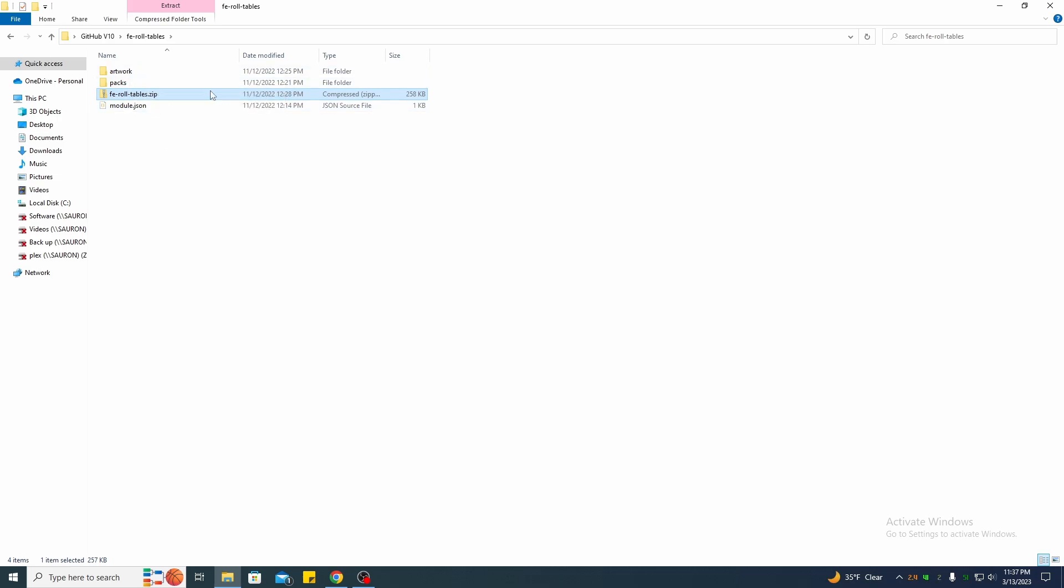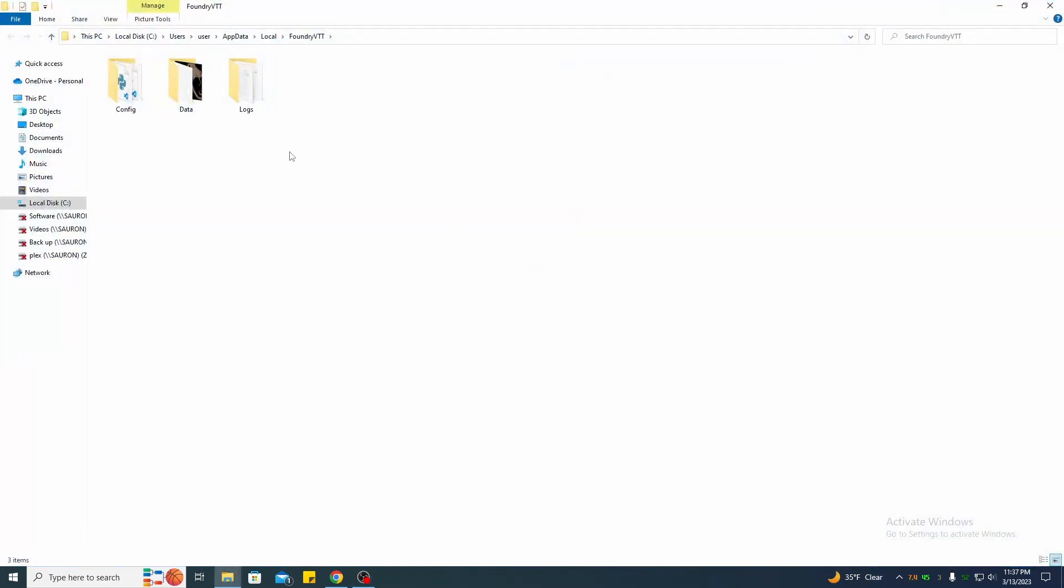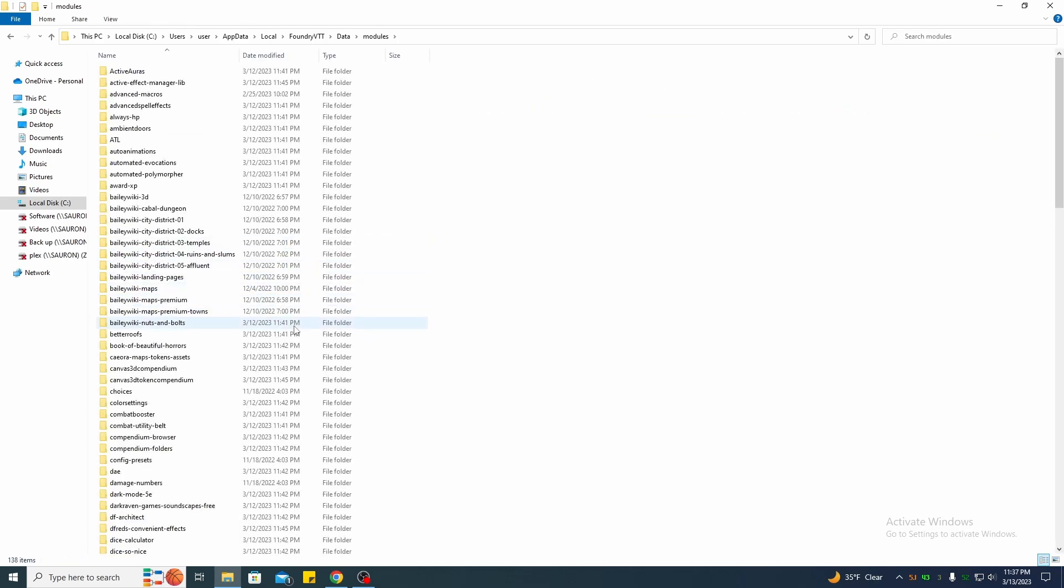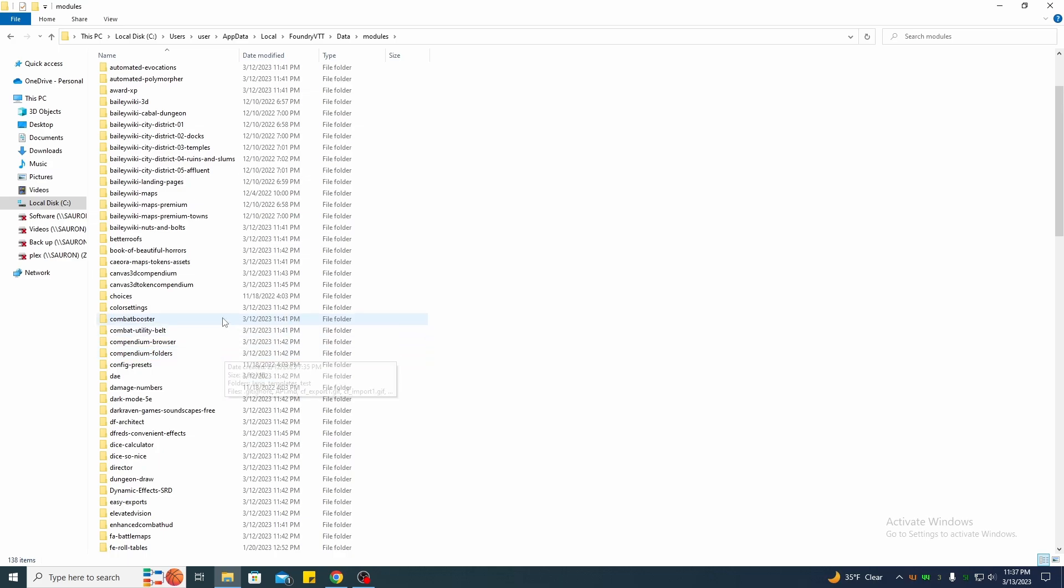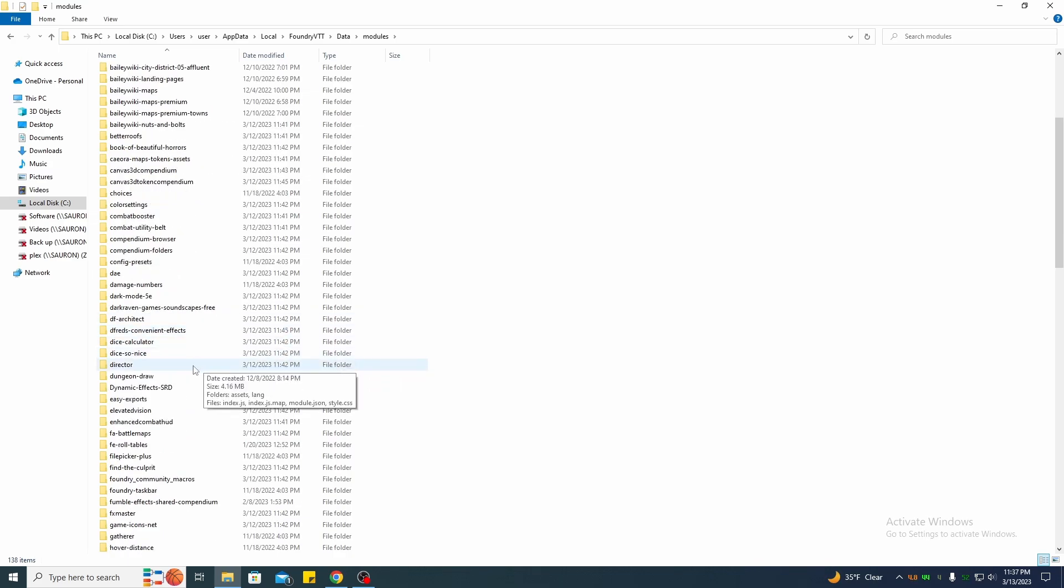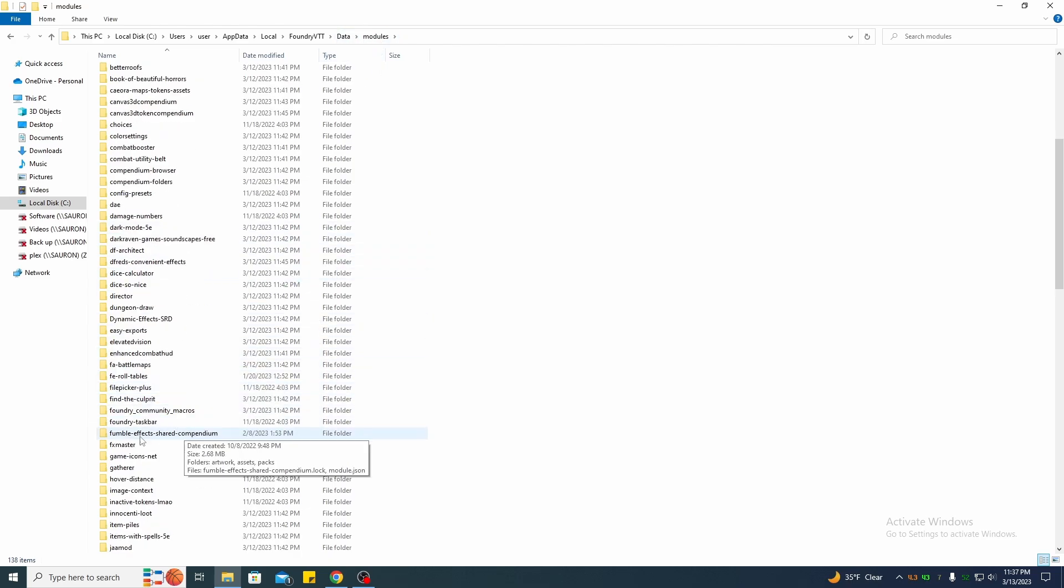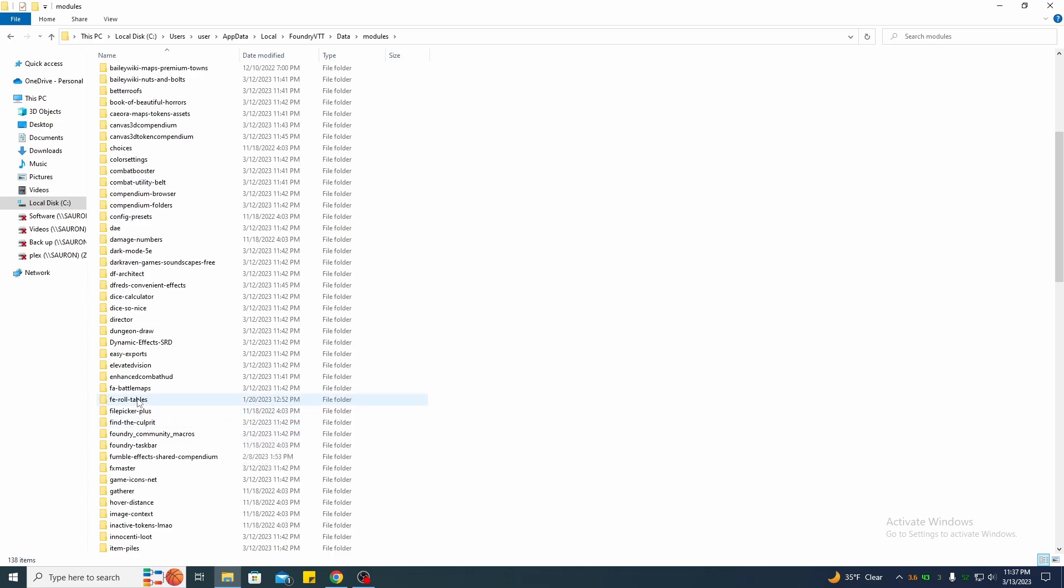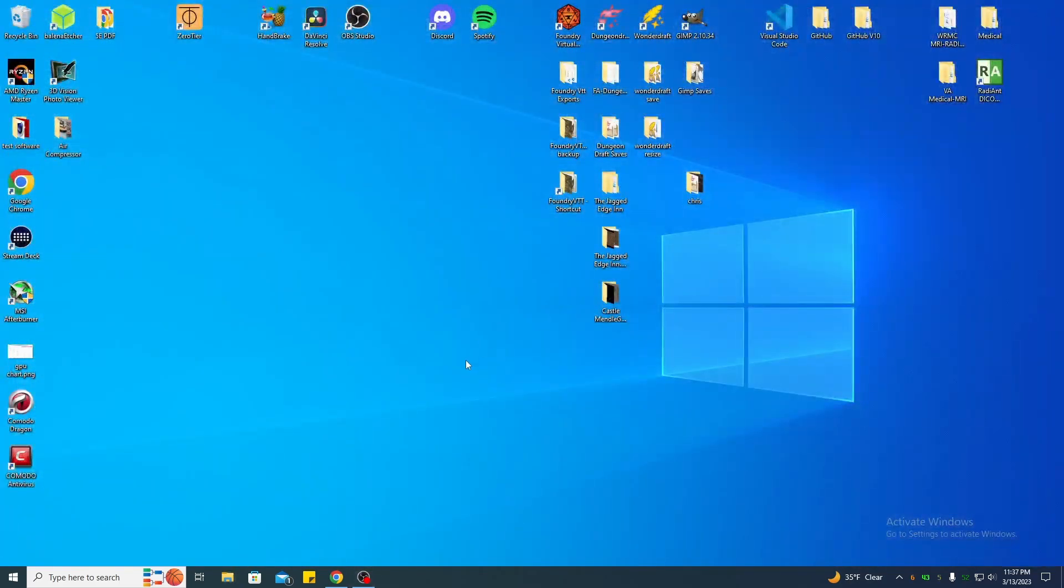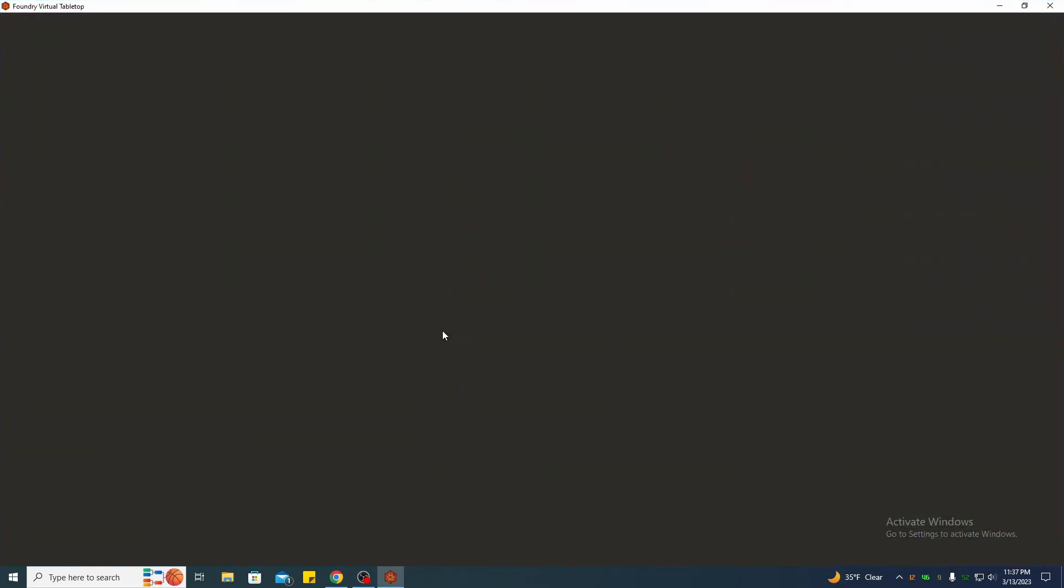You want to take that file, go into your Foundry folder, go into your data tab, go into your modules, and then you want to paste that file in the modules directory. So you'll be data modules, roll tables. There you should have the artwork, the packs, and the JSON module. Once you've got that in there, start your Foundry back up.